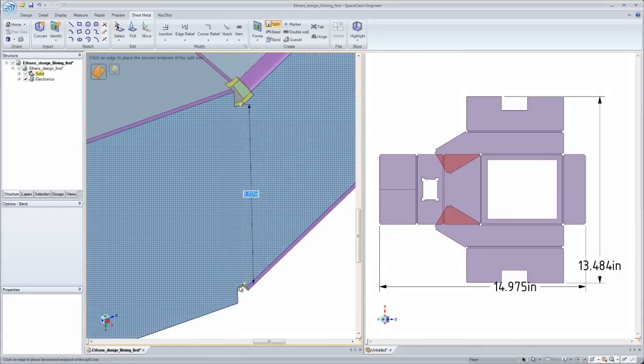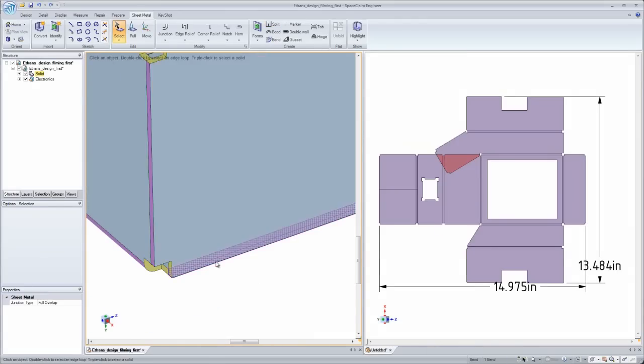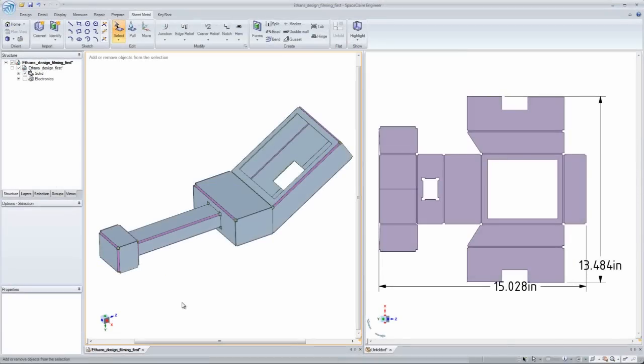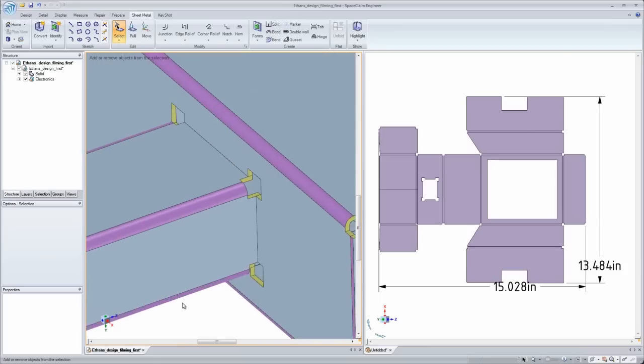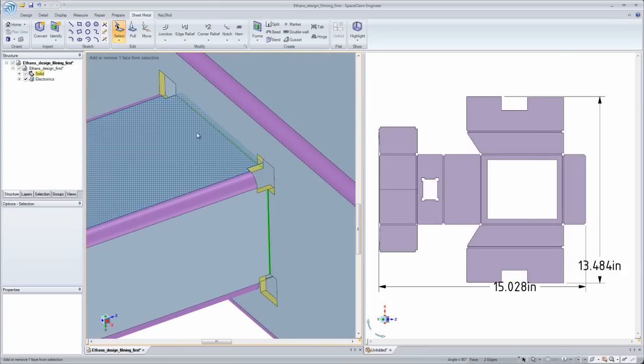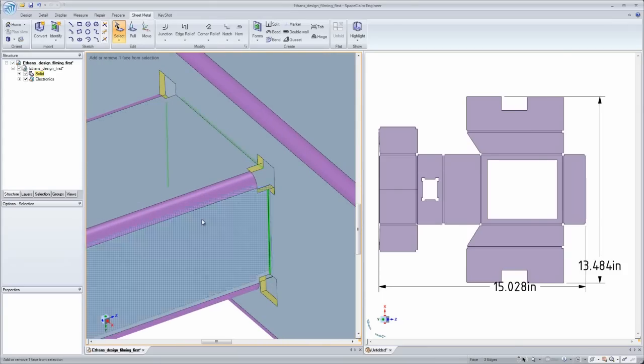I love that I can work side by side on the 2D unfold and 3D bent model so I can see the changes I make update in real time.